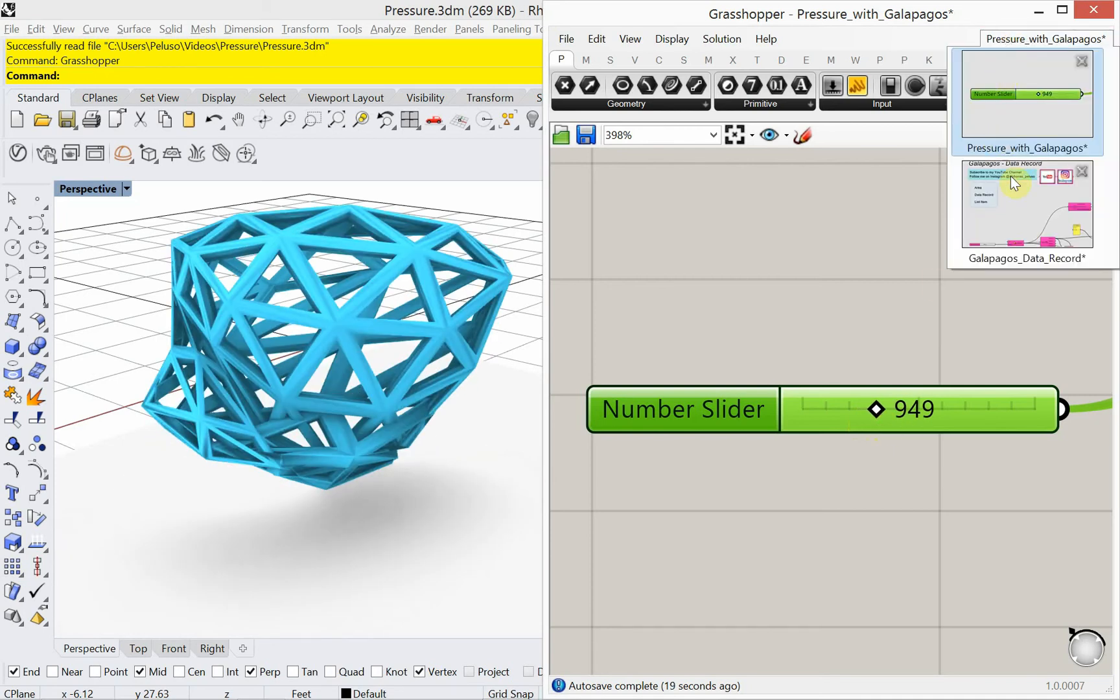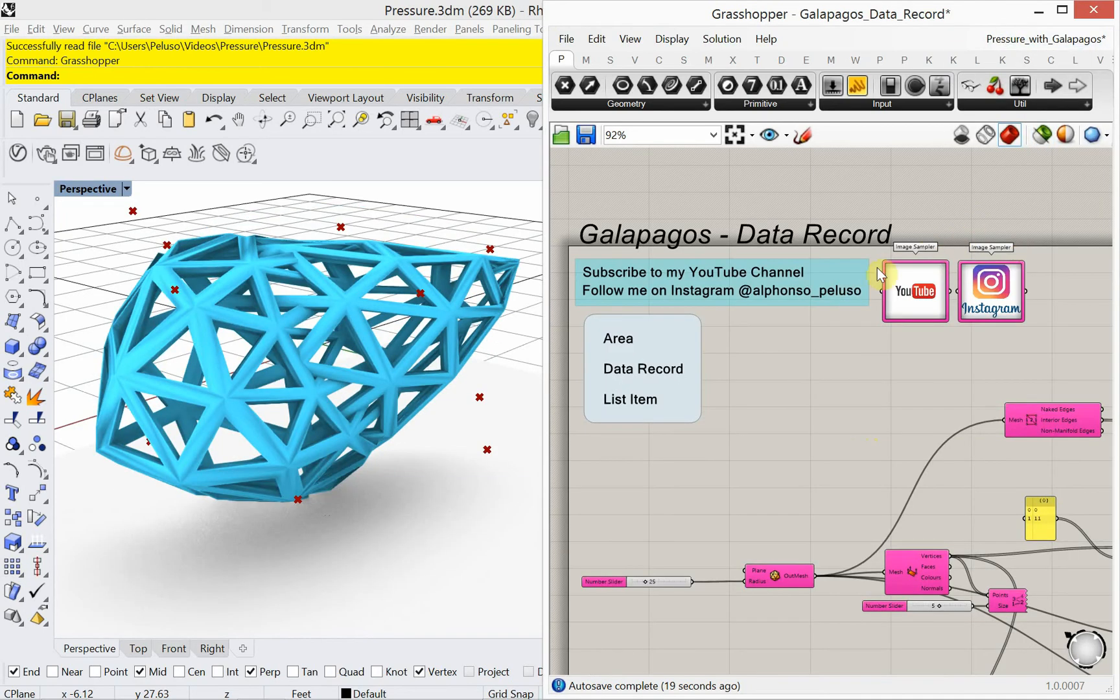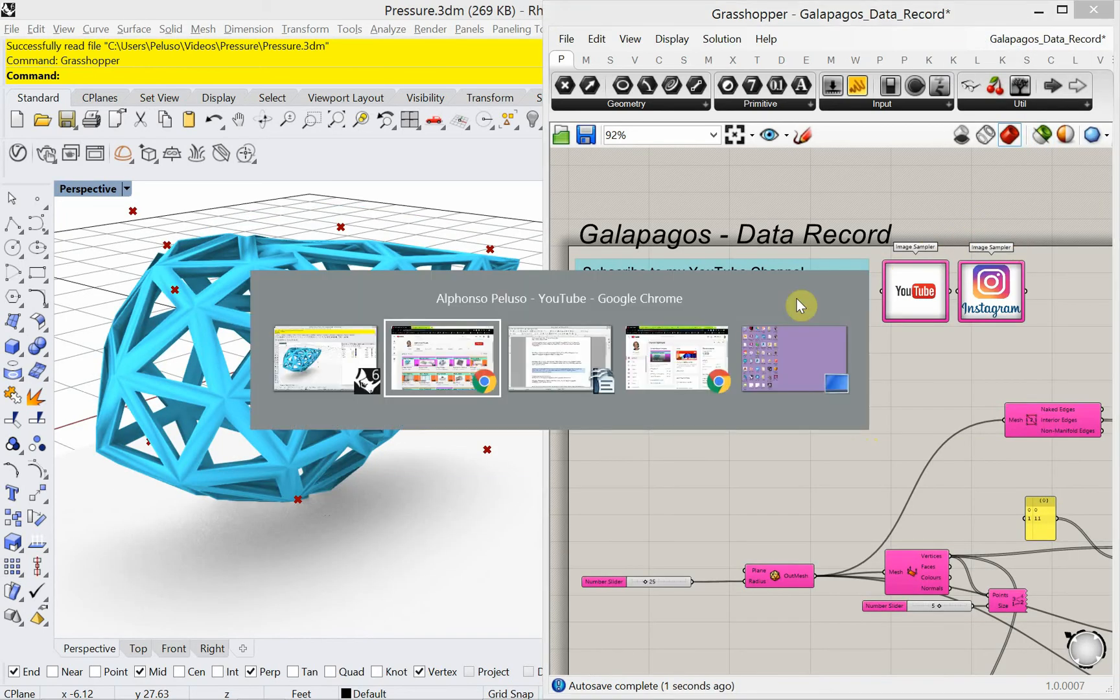Alright, before we jump into the tutorial, if you haven't subscribed to my YouTube channel, please click on the big red block with subscribe.